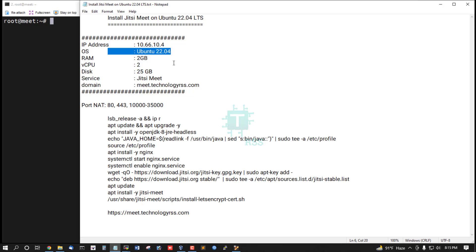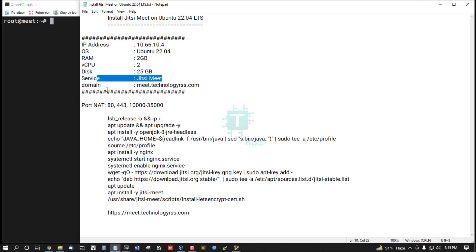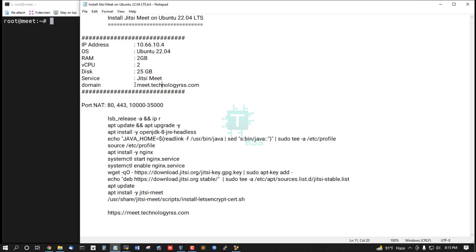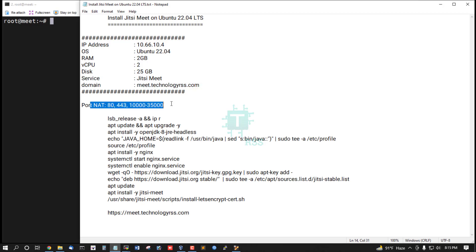System specifications: Ubuntu 22.04, 2GB RAM, 25GB disk space. Service is Jitsi Meet with domain name meet.technologyrss.local. Ports must be open: 80, 443, and 10000 to 35000.